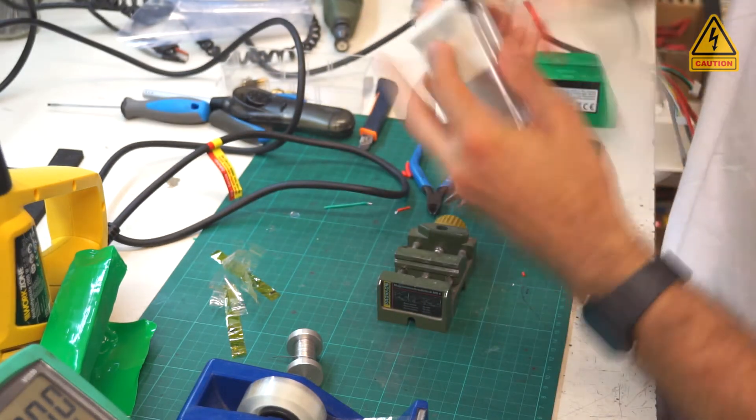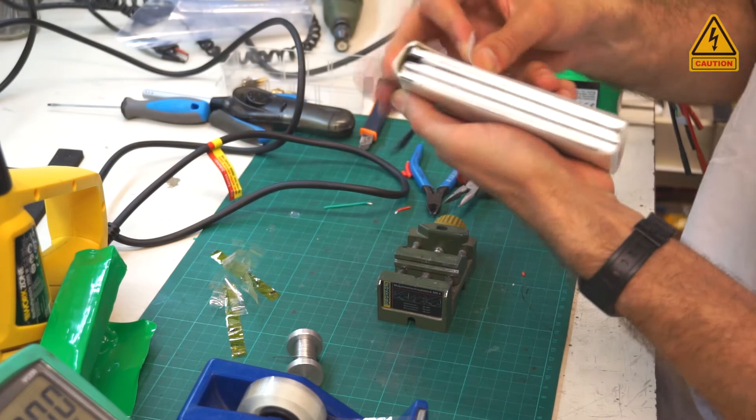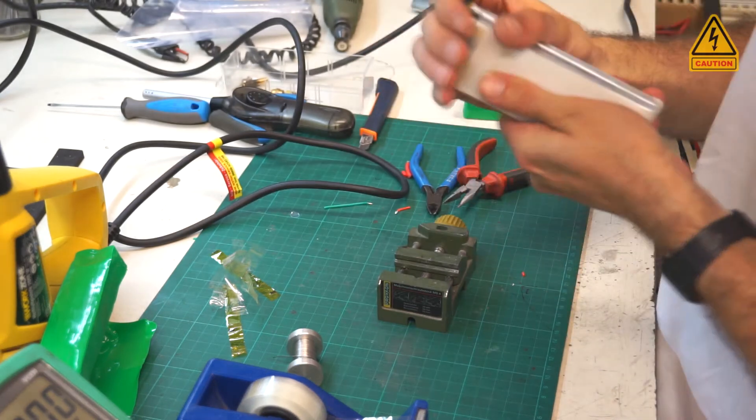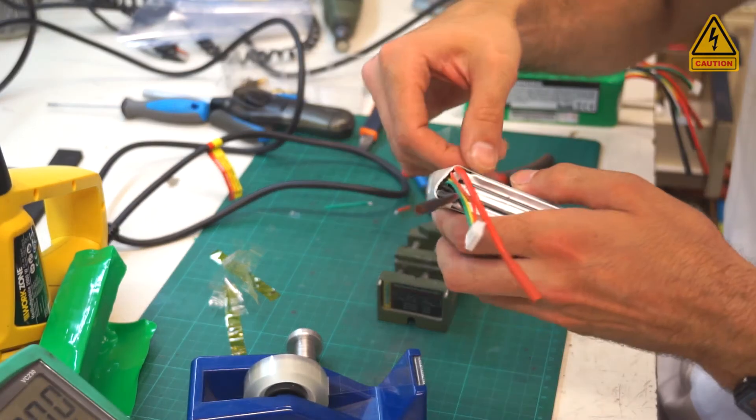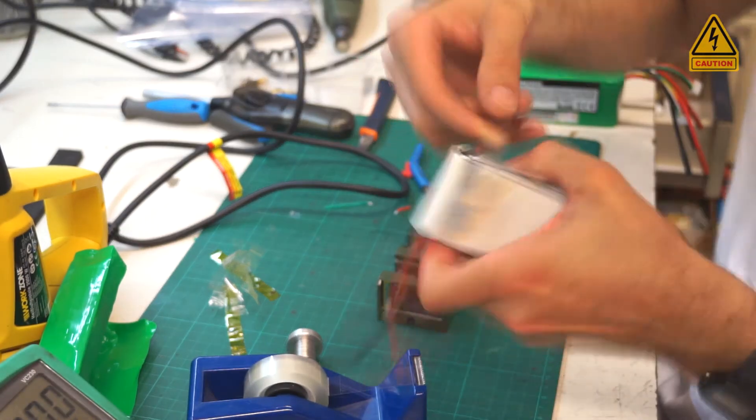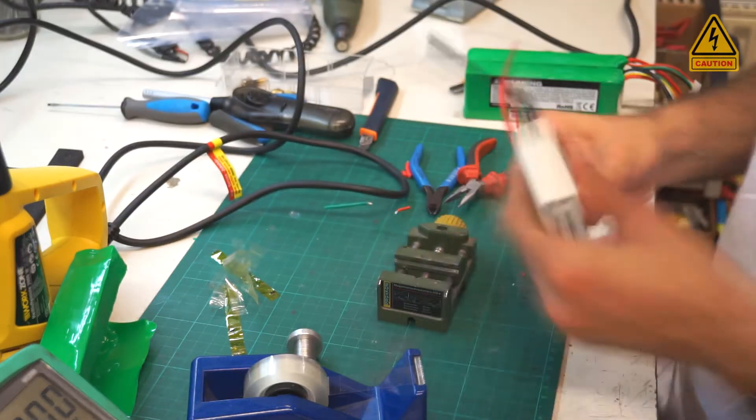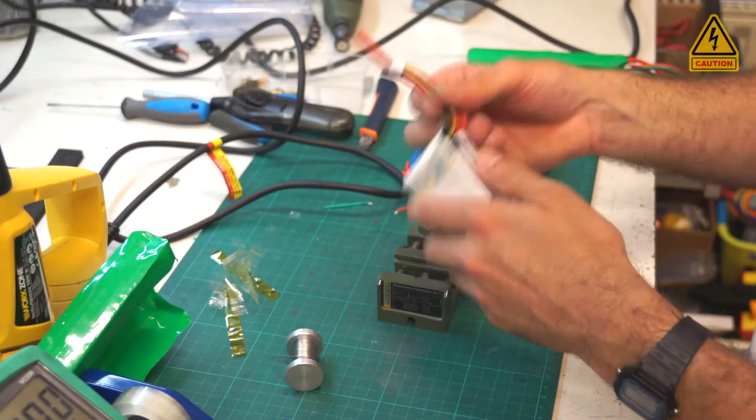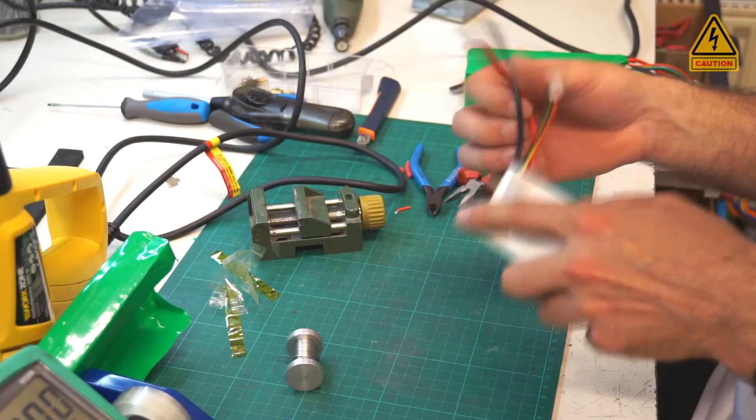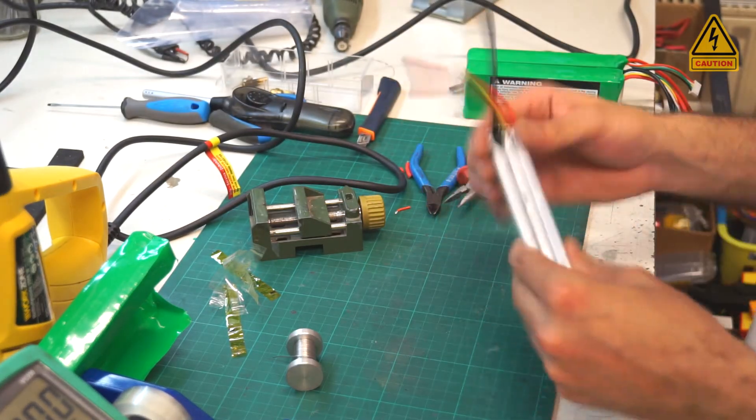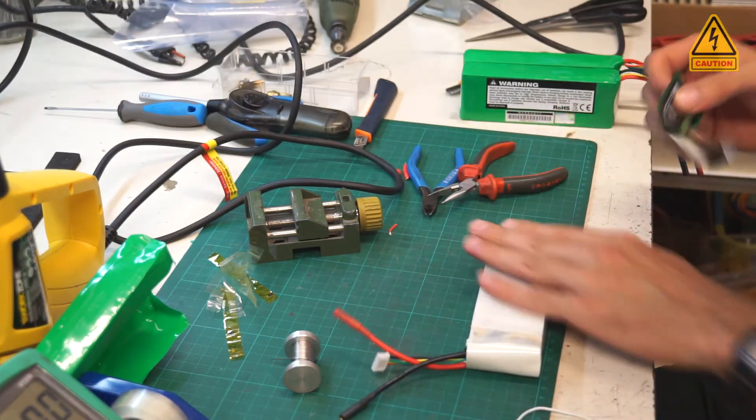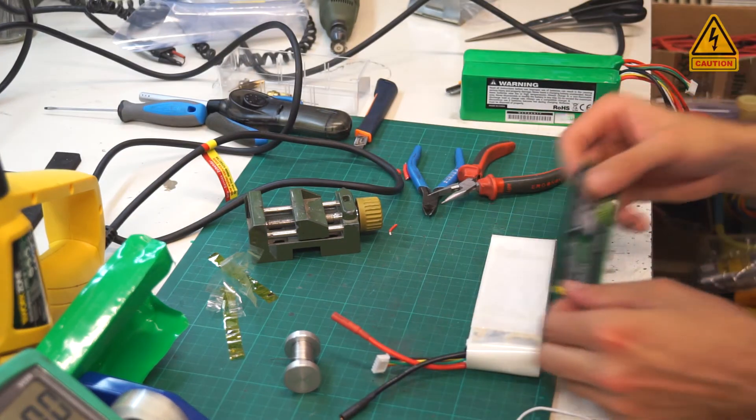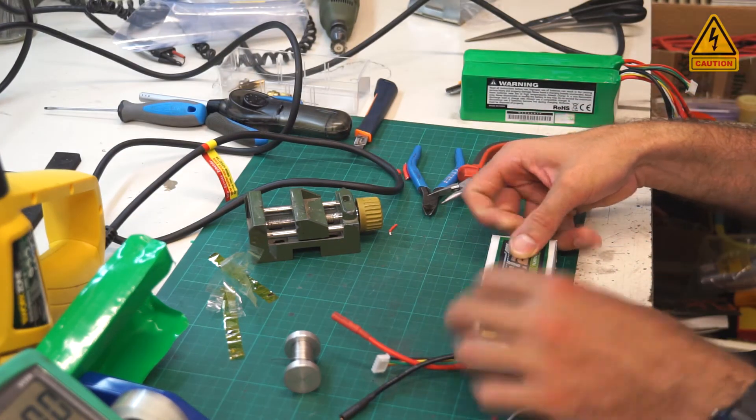Mount the protection foil around the LiPo pack. Put the sticker with LiPo information back to its place.